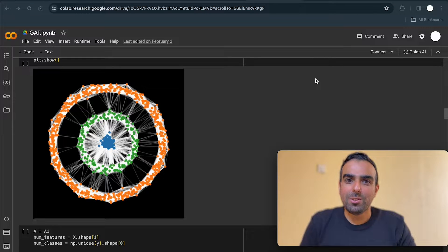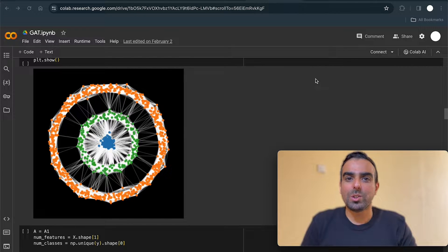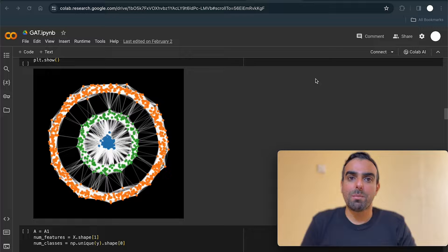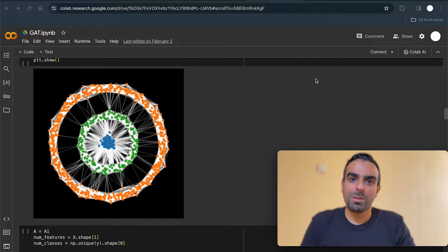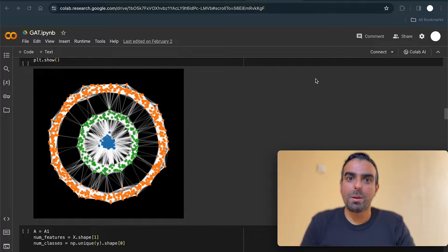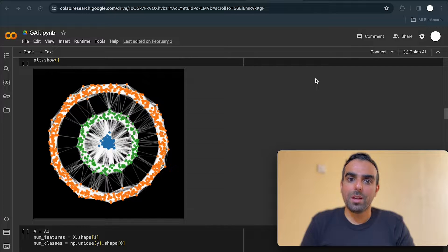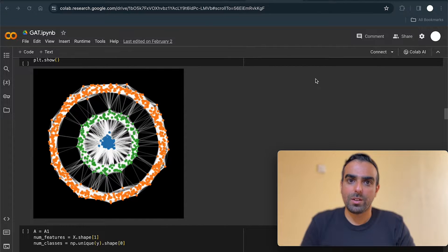Hi everyone! In today's video, we look into a graph attention network. First, we will read the paper, then we will go through the implementation of a graph attention layer in PyTorch Geometric. At the end, we will look into the code that uses a graph attention layer.